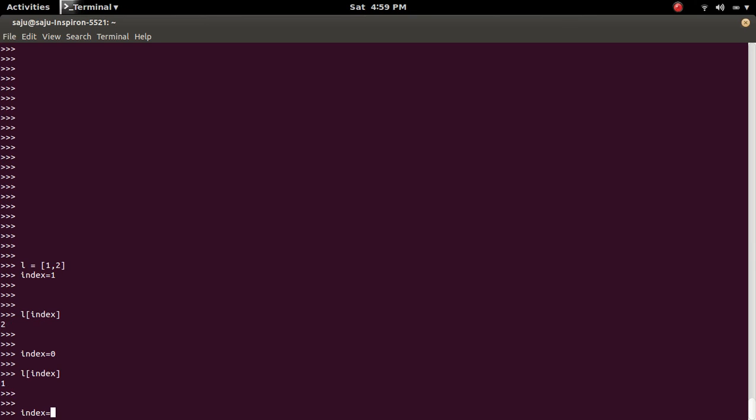Let me save a string here. Instead of integer, I am saving a string there in the index variable.